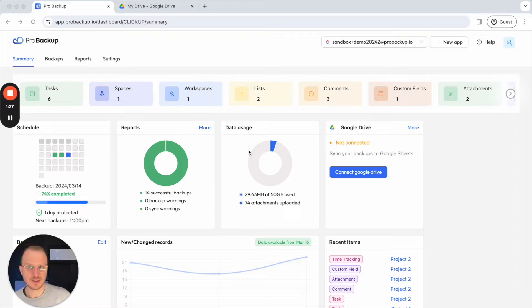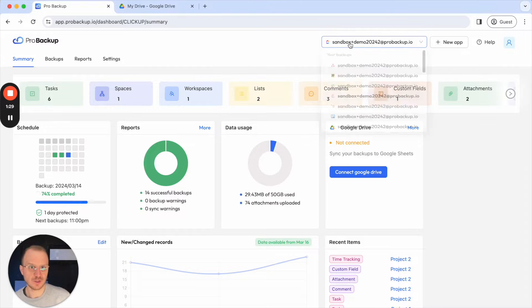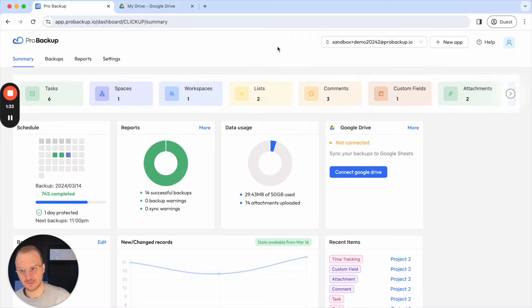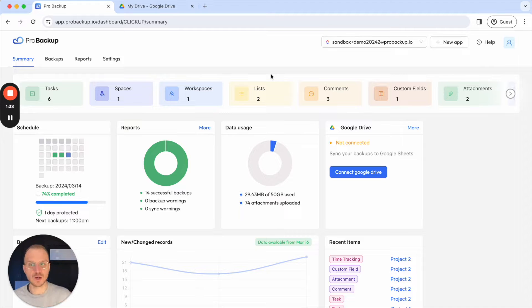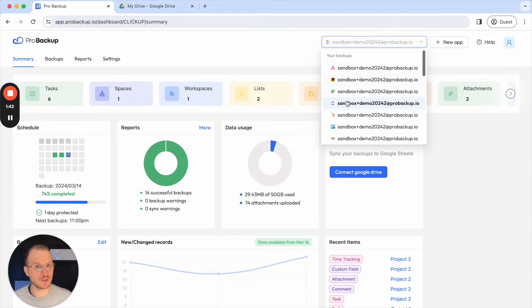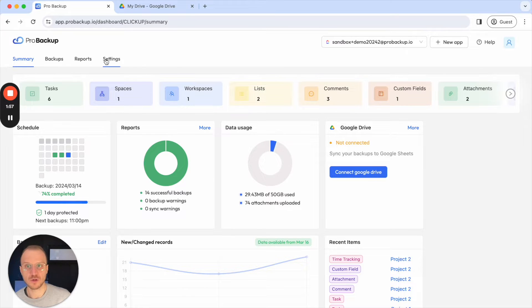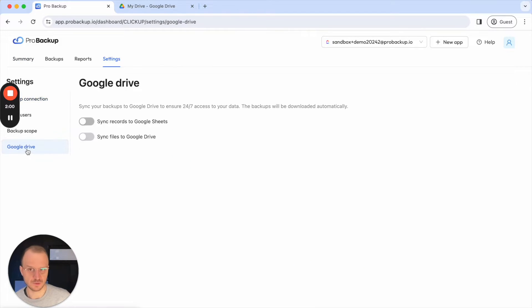To get started you can log into Pro Backup and select the app for which you would like to enable the Google Drive sync feature. You do this on a per app level basis — it's not an account-wide feature, so if you want to enable this for all of your apps you will need to do this for each app individually. So let's say today I would like to set it up for ClickUp. You have two options: you can either go to the summary page and click on Connect Google Drive, or you can go to the settings page and click on Google Drive.